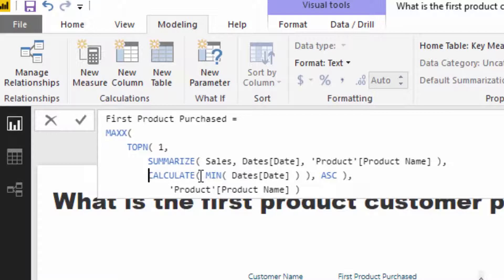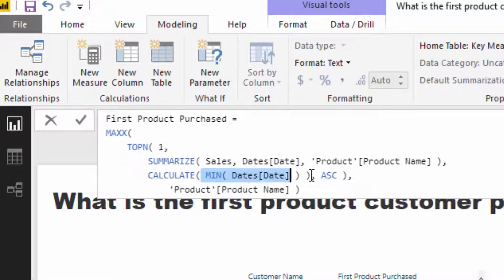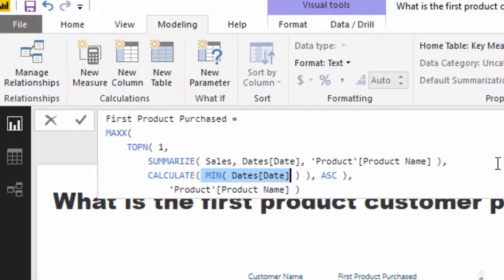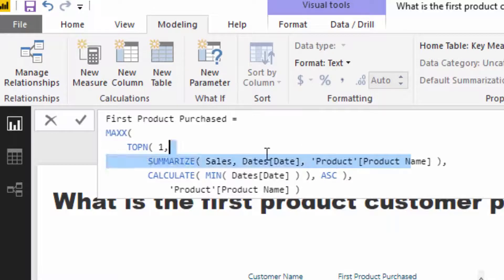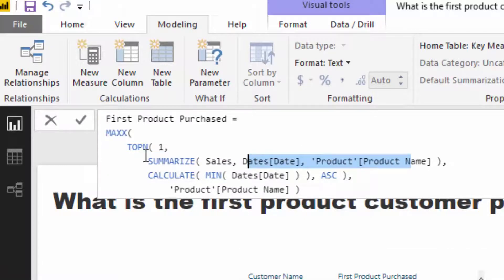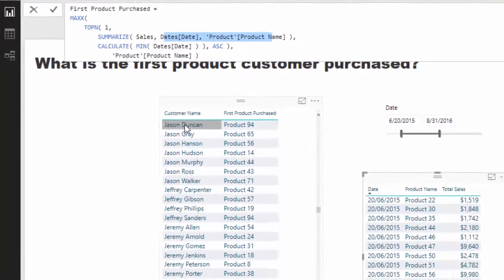Now what Calculate enables us to do is apply a filter context to this particular result, and then that will evaluate within this filter context the very first date for every single product for every single customer. So the context of this calculation starts with the customer.